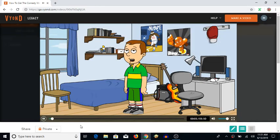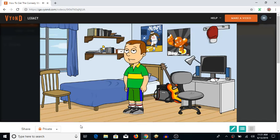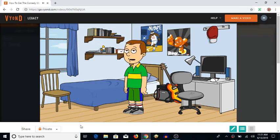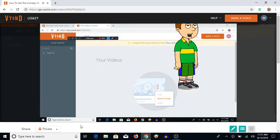Hey guys, welcome to another tutorial video, and today I'm going to show you guys how to get the comedy world character creator back on Vyond. So, let's get started.